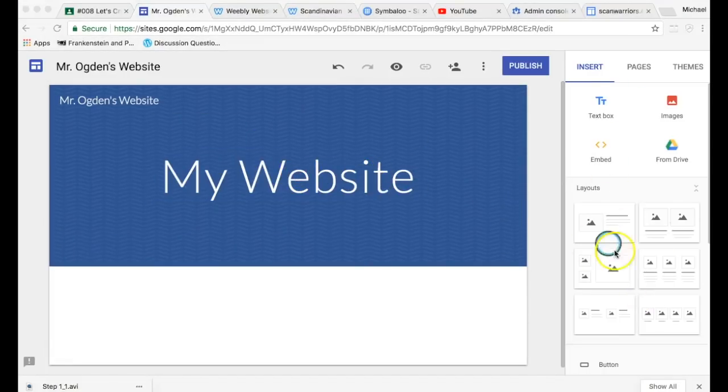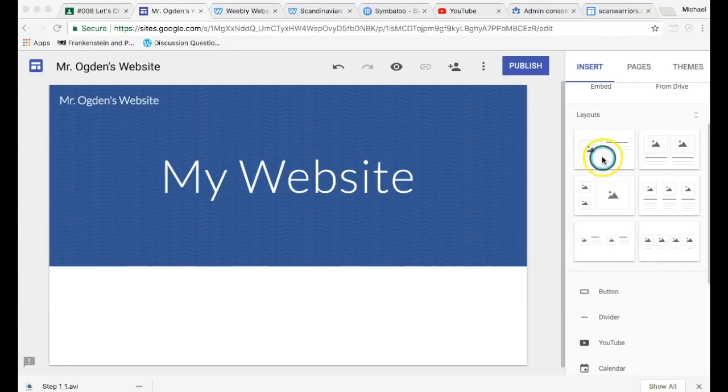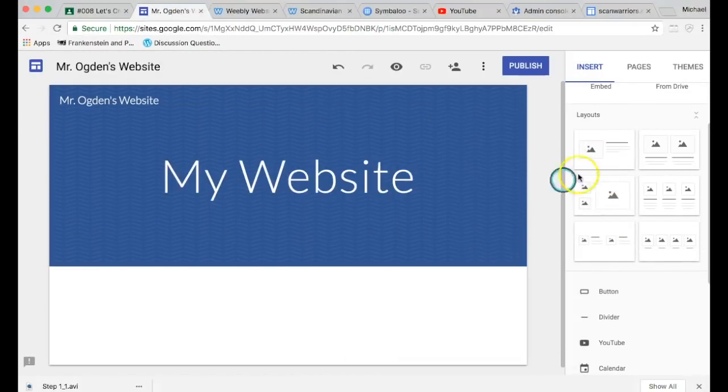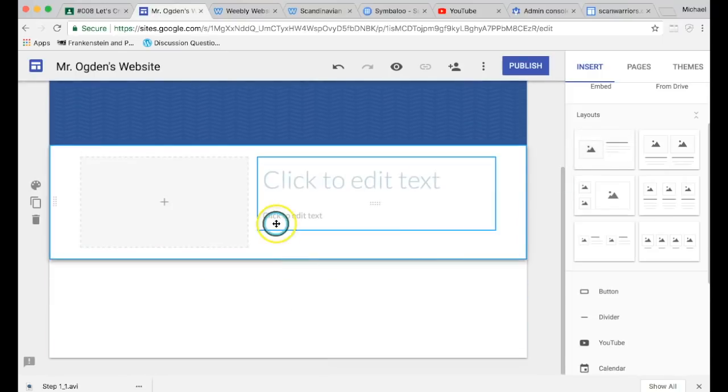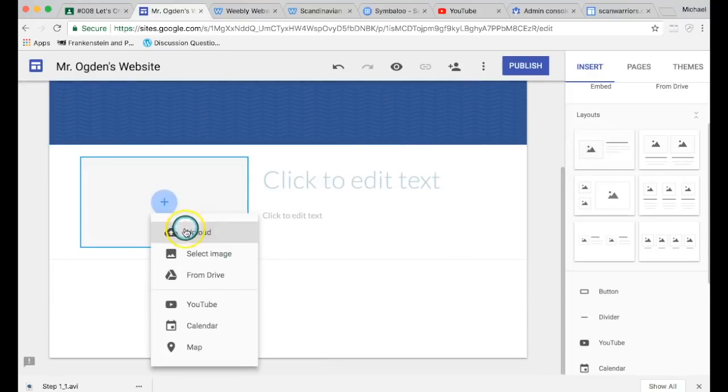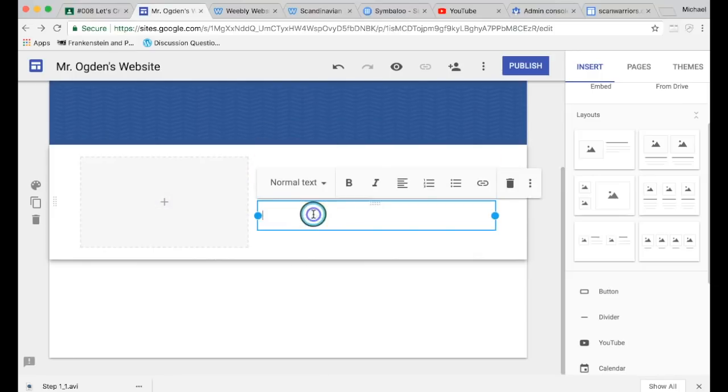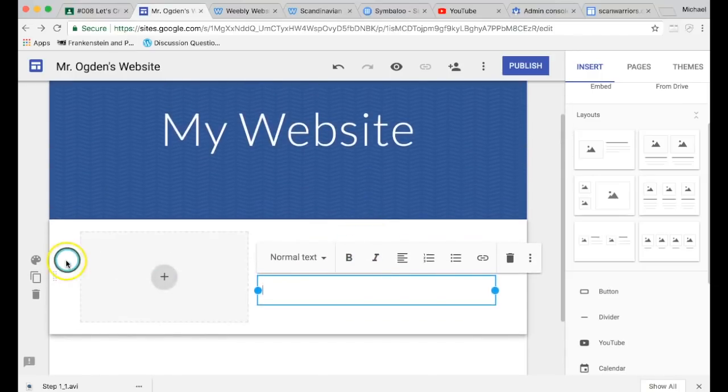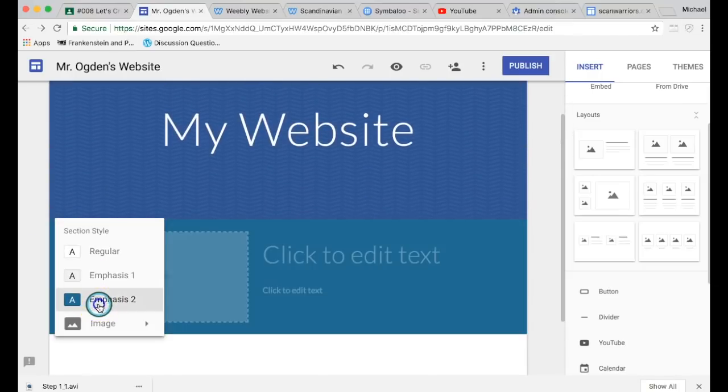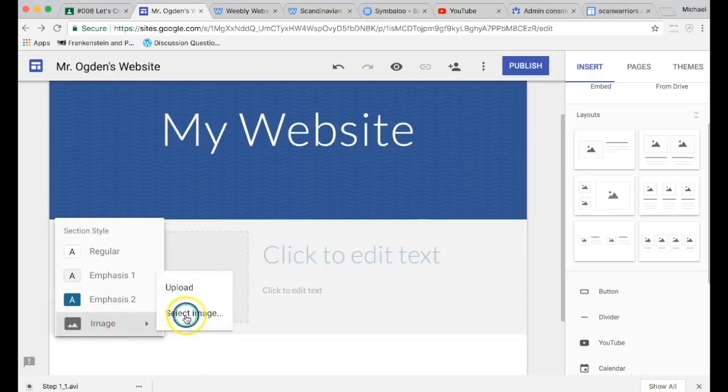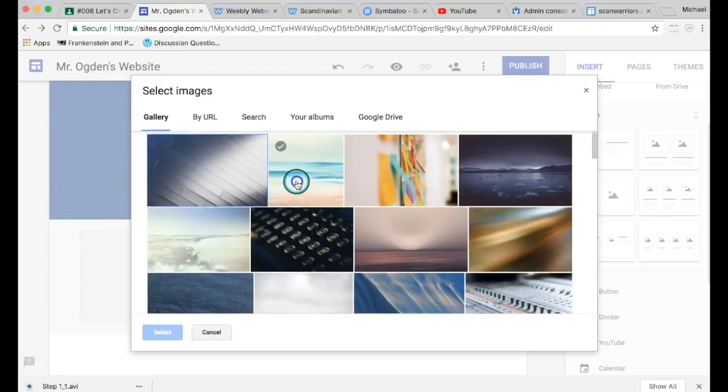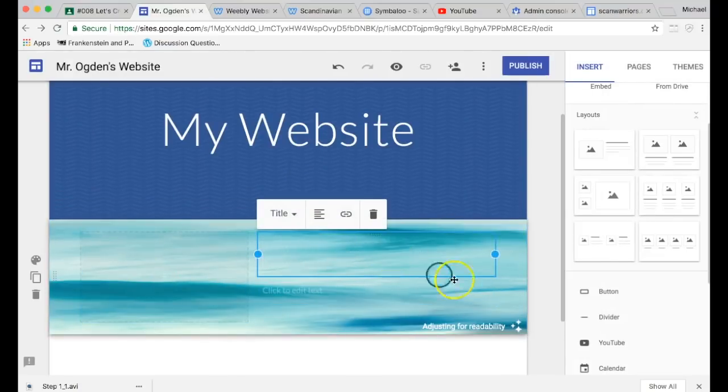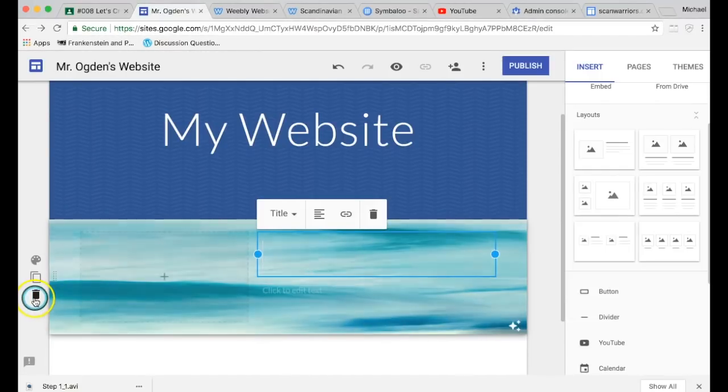On the right there's all kinds of things you can do. You can drag in these things from over here. Let's say I want to drag in a layout. Drag and drop. There we go. Now there's a picture I can add, there's a title, text. We'll get to this later. You can change the background of this, emphasis, regular, emphasis one. You could put a picture in the background.